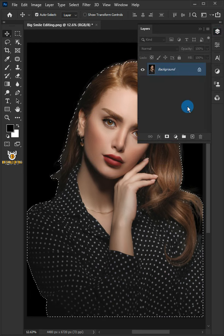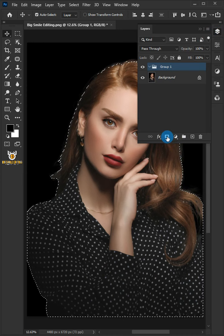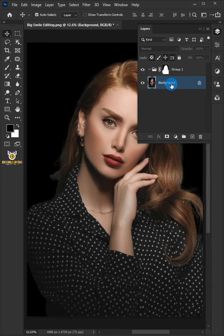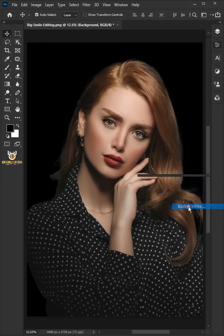Click on the new group icon to create a new layer group. Click the add layer mask icon. Select the background layer. Click on the adjustment layer icon and choose black and white.